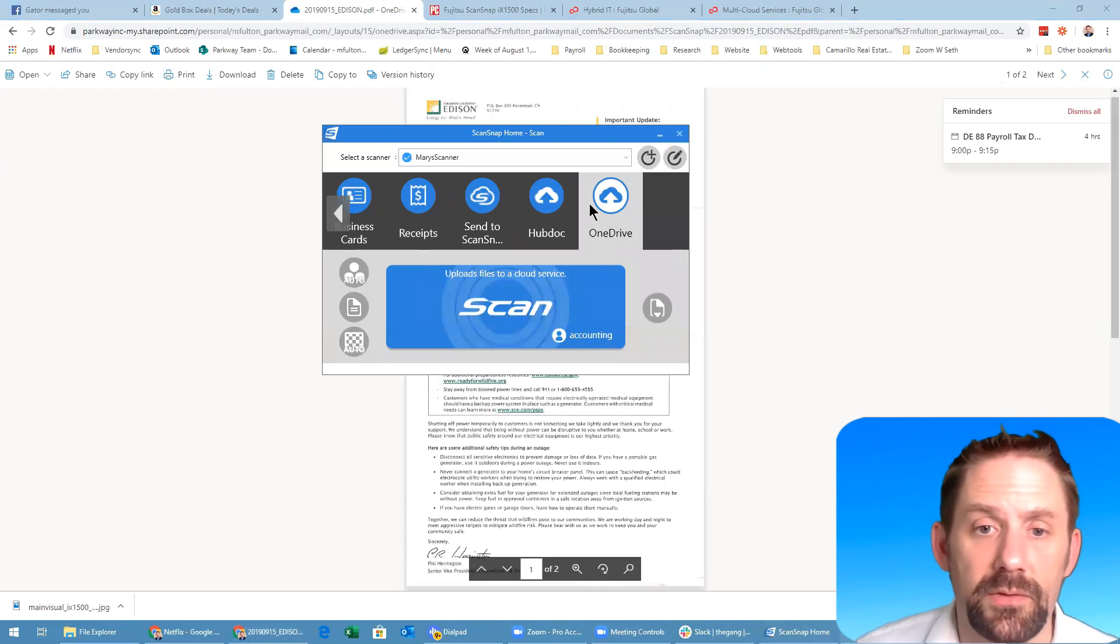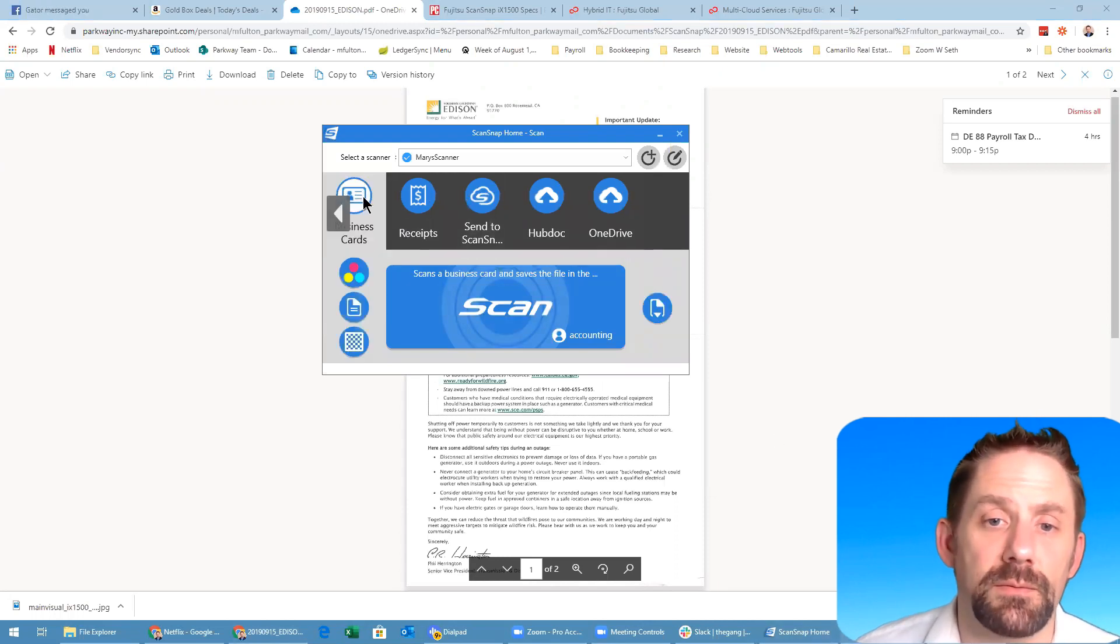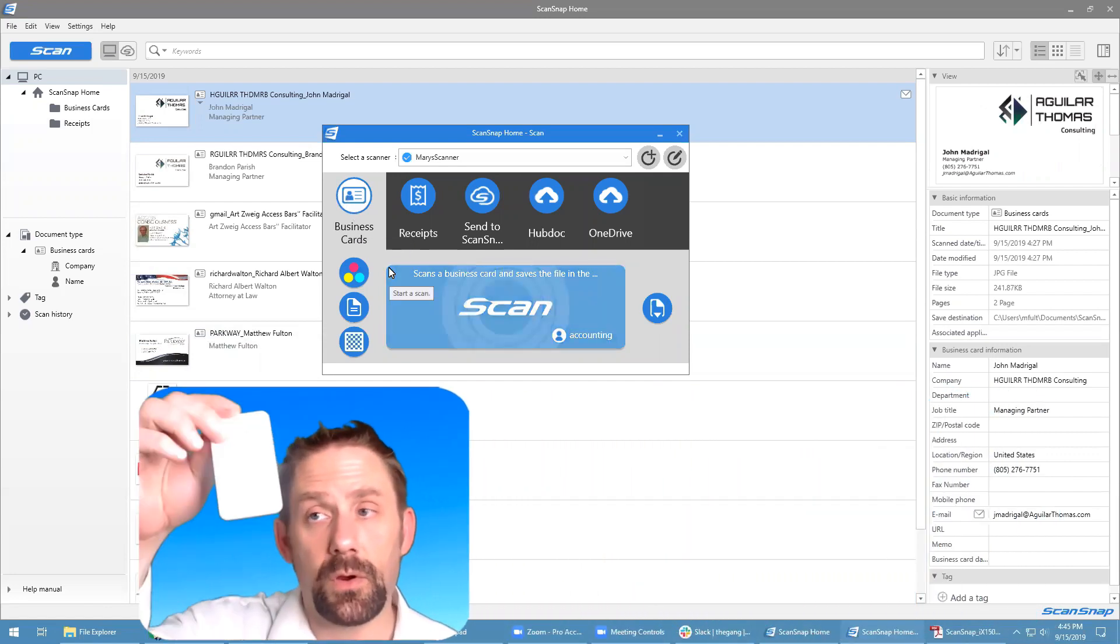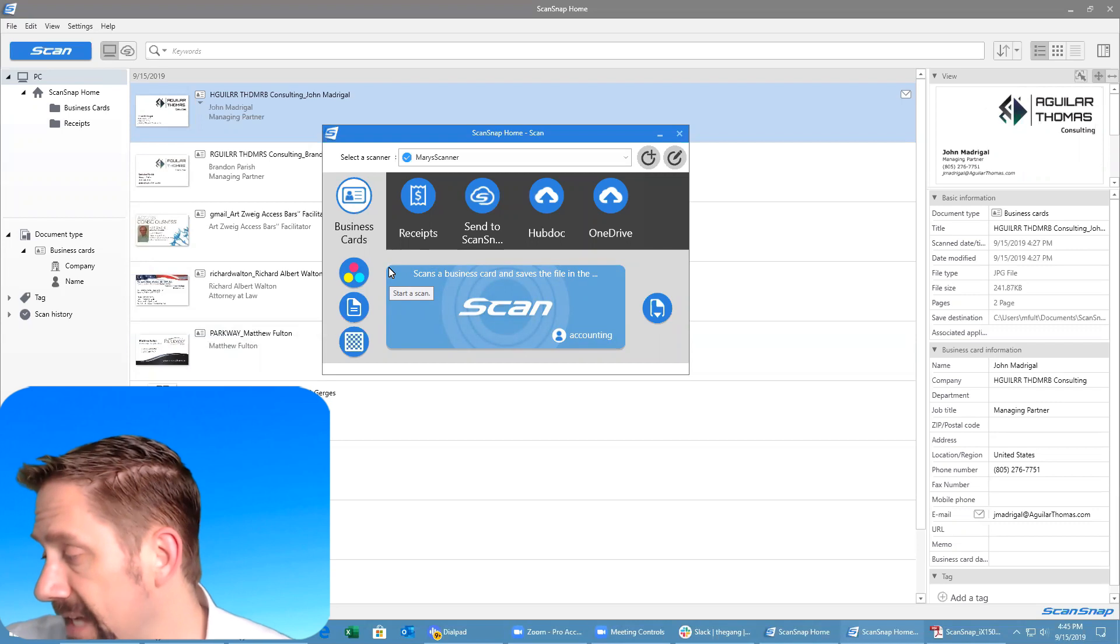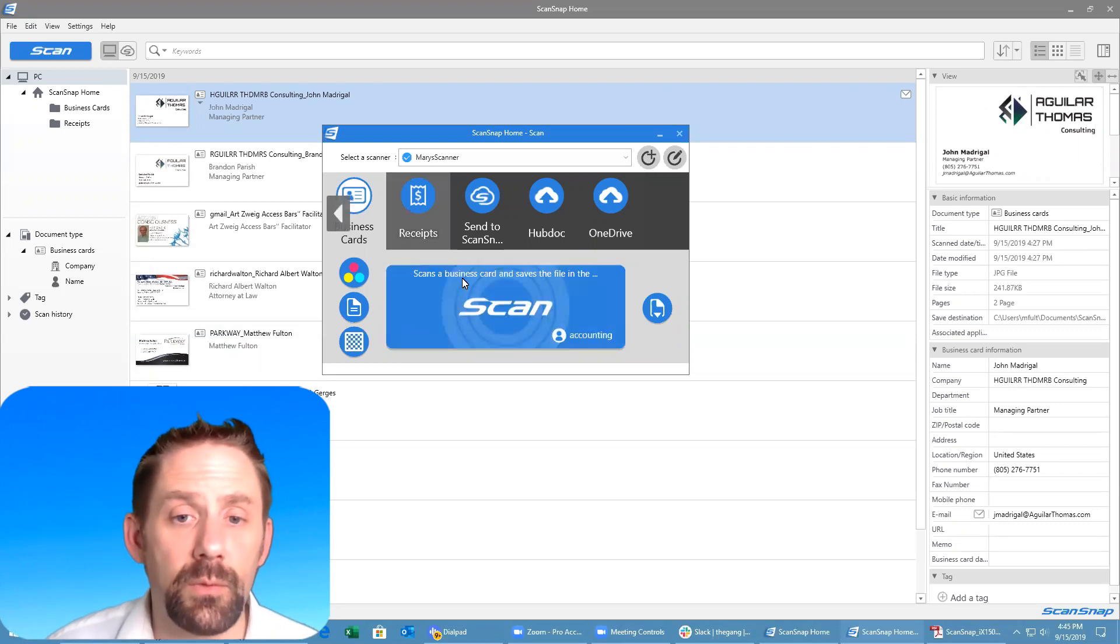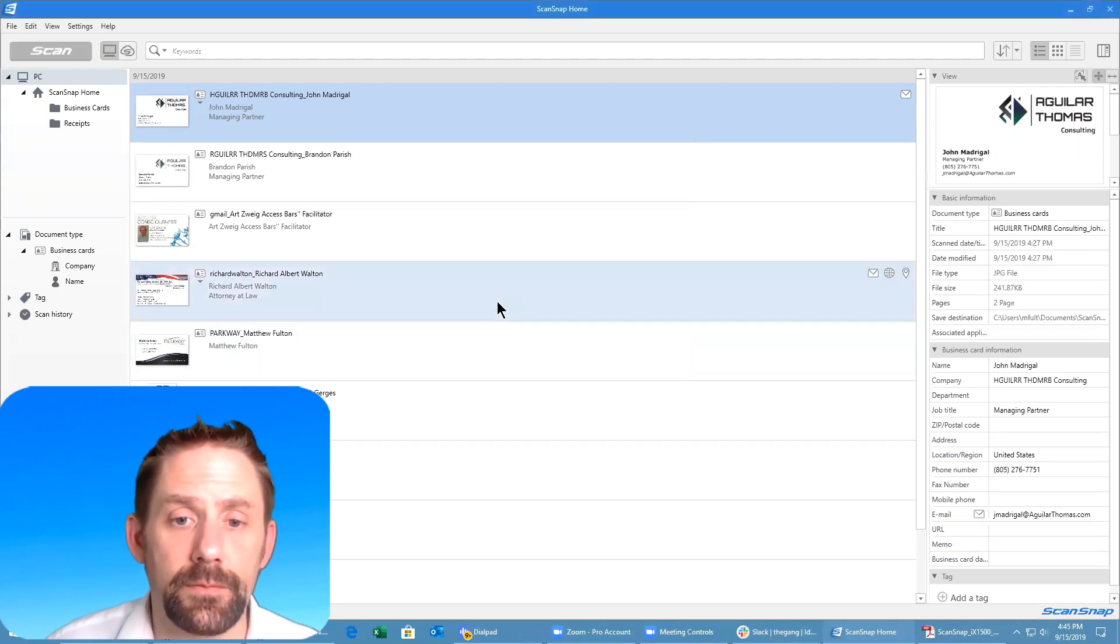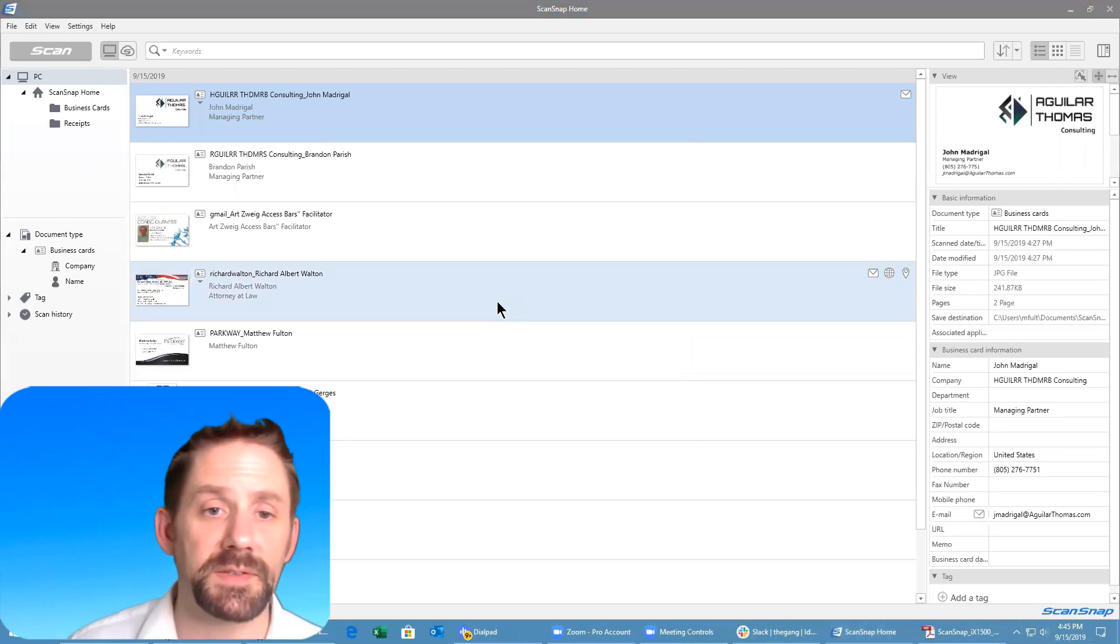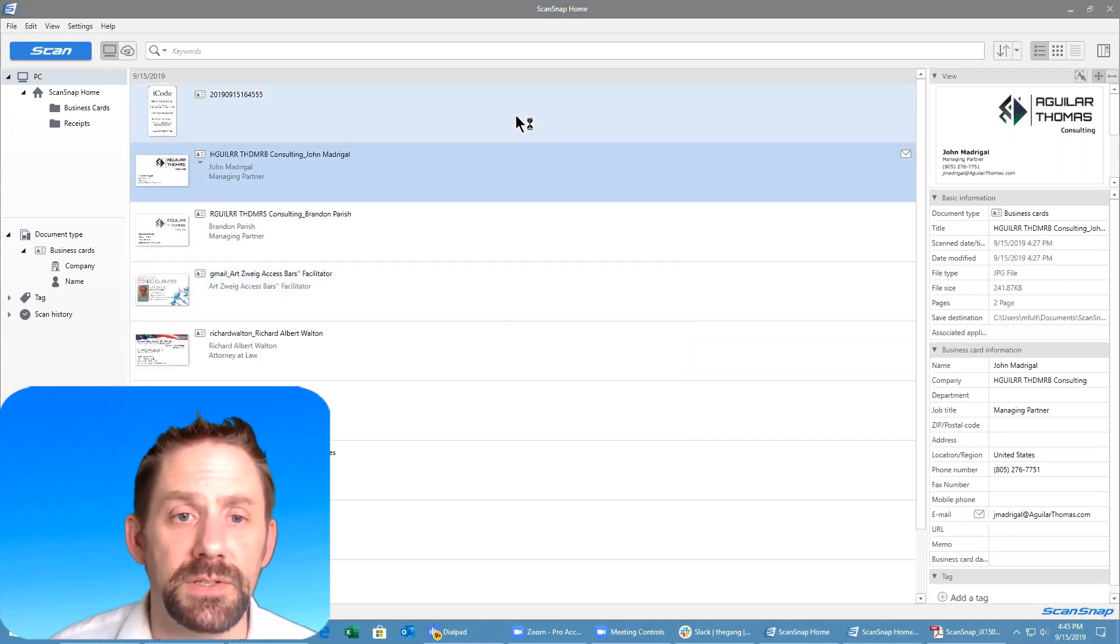Another feature that I love about this is the business cards. With the business card option selected, we're going to take our card and put the card in with the information face down. Then very simply we'll just hit scan. The card goes through, checks both sides, processes it through here.